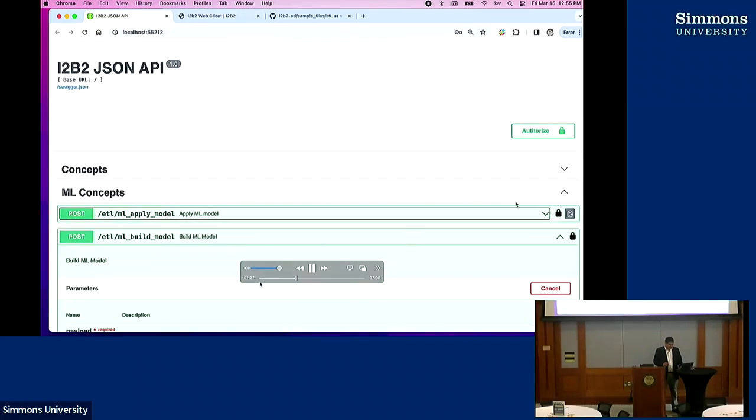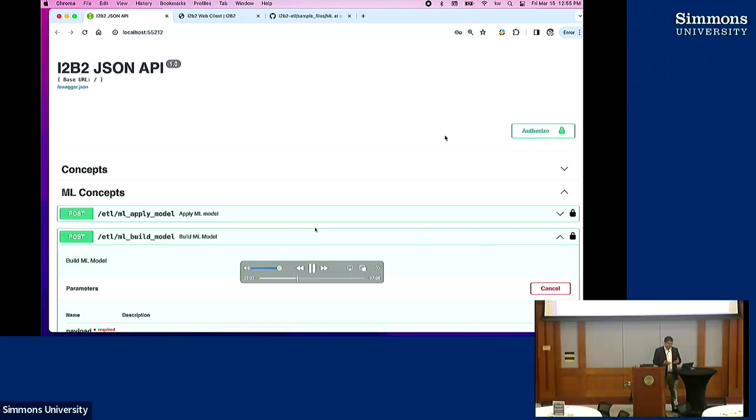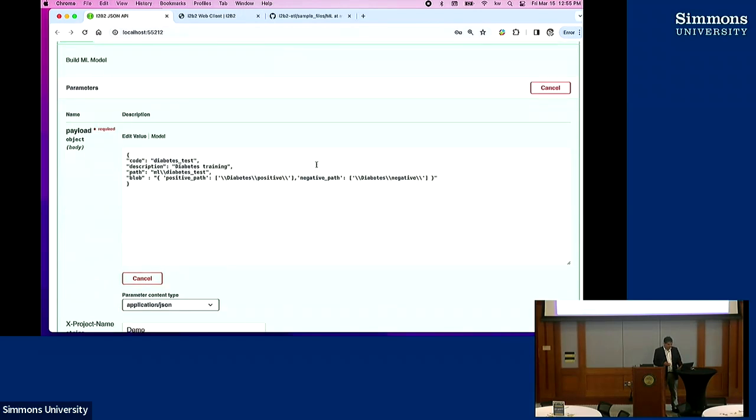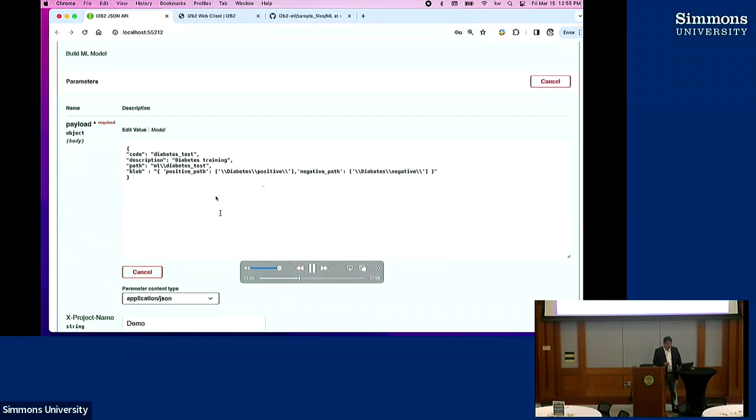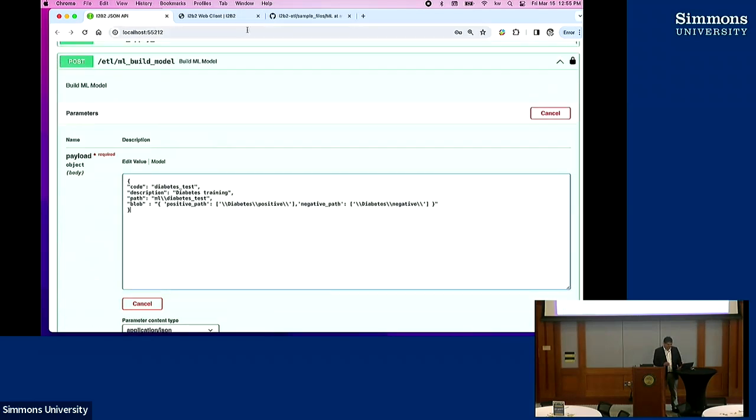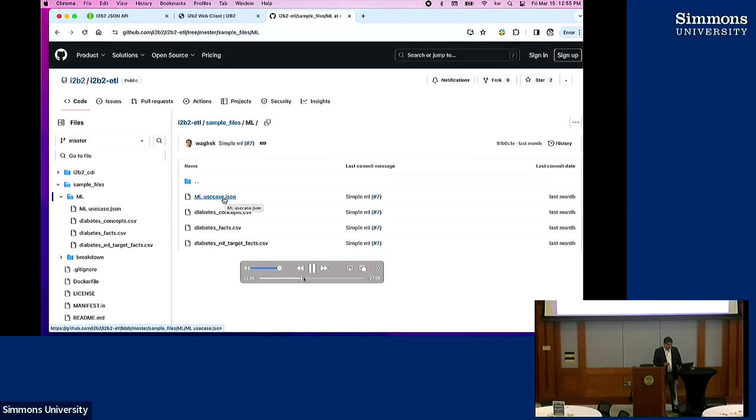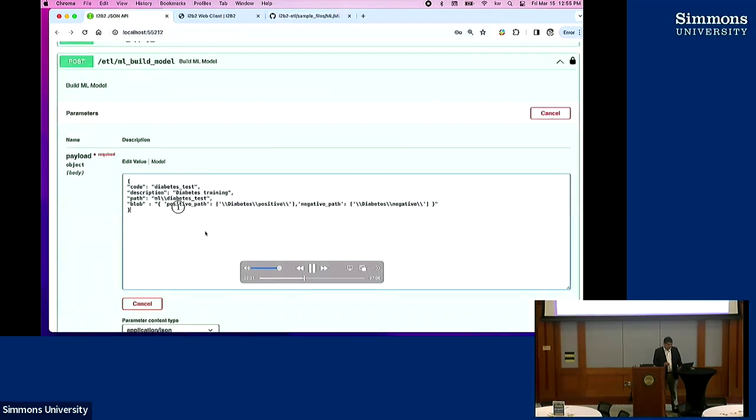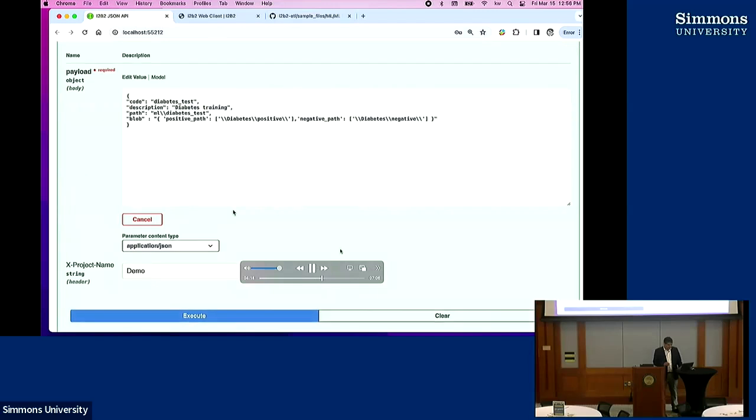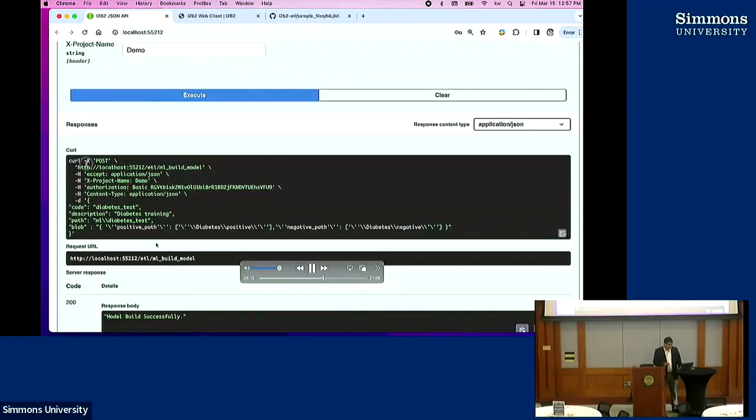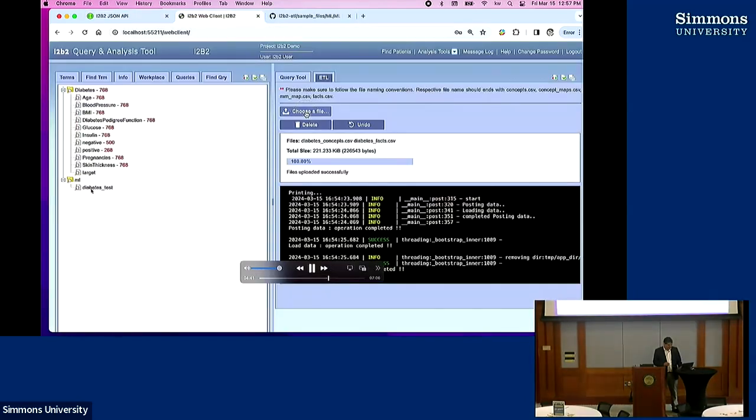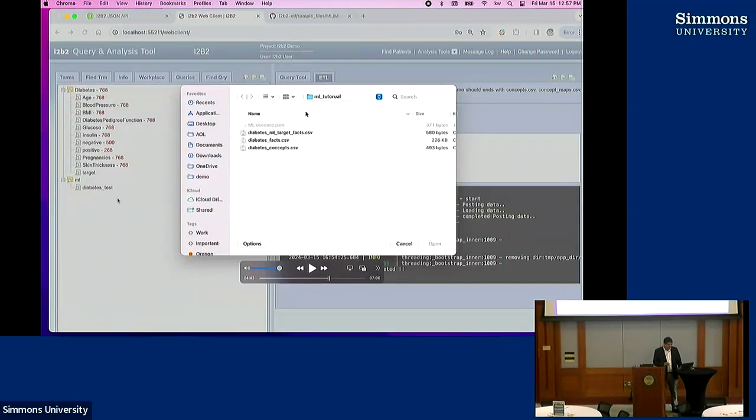Next, you want to make a call of build model. You need to authorize yourself to do the curl call. This is a sample example which you're posting in the interface. Posting that definition of the blob definition here. When you execute it, it says model built. You get back a response: model built successfully. You go to the interface and see this derived concept over here, ML, and it's a diabetes test model.